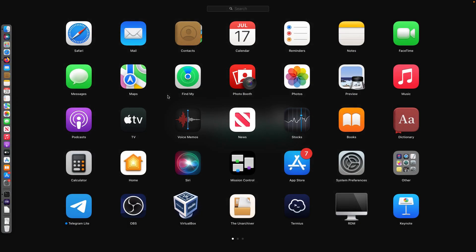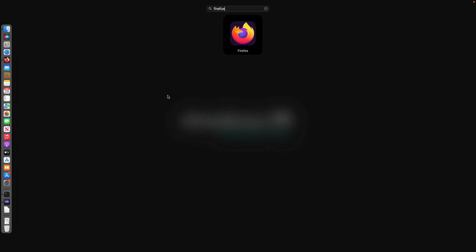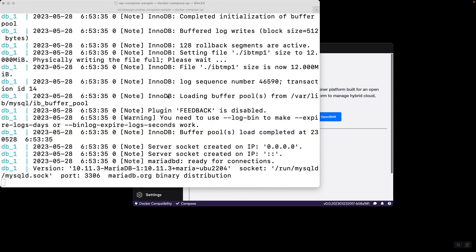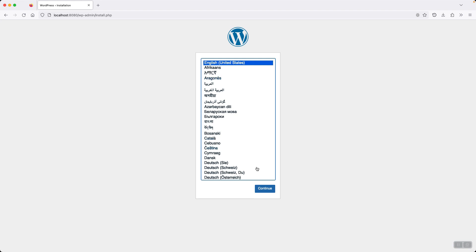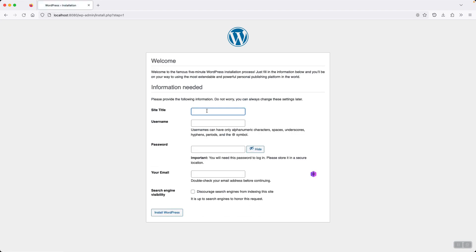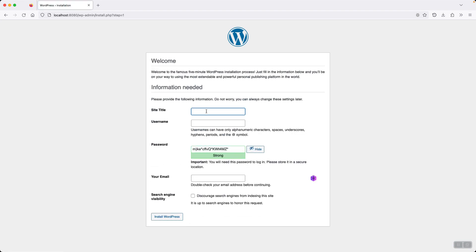And if I open my browser, we can go to that website at localhost 8080. There we go. You can see that it is ready for installation. The WordPress site.